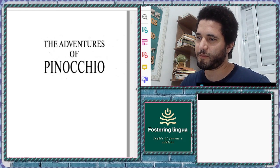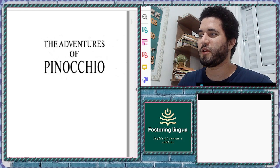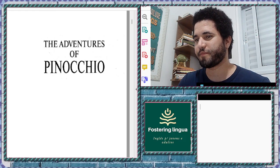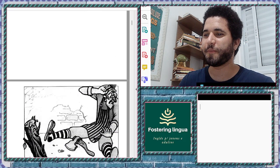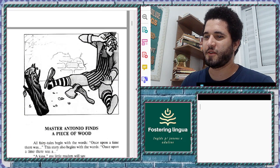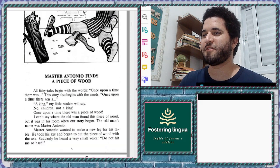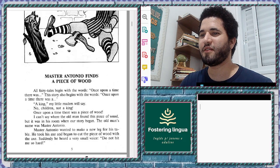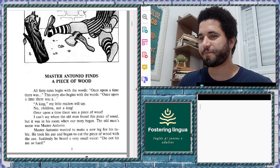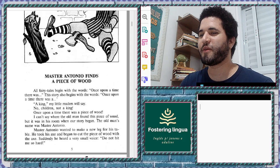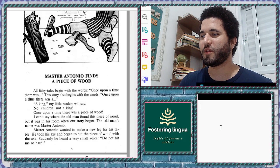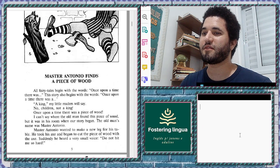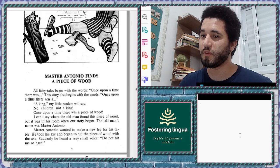Today we're going to start the beginning of 'The Adventures of Pinocchio.' Here we go. The story is called 'Master Antonio Finds a Piece of Wood.' All fairy tales begin with the words 'once upon a time there was...'